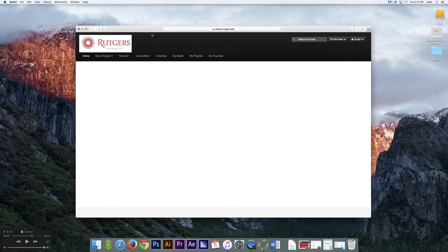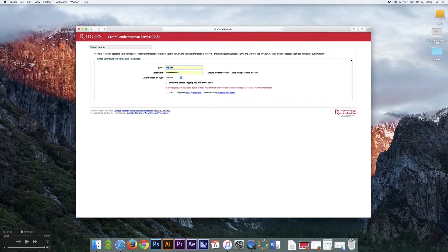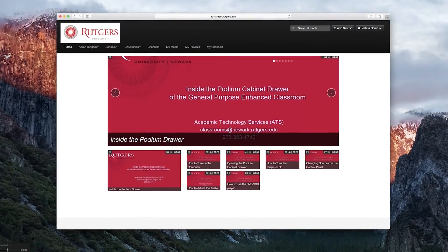It'll redirect us to a page that has the Rutgers seal in the top left corner, some channels below, and in the top right we'll see a search toolbar as well as two drop-down menus that say Add New and the other one Guest. The rest of the page is blank, as our MediaSpace is restricted to authorized users only. To log in, click on that top right drop-down menu titled Guest, then select Login. It brings us to the CAS — the central authentication service for Rutgers — where your NetID and password will be authenticated. After logging in, you'll be redirected back to the home page, where that once blank white space is now populated by a tiled set of images. These images together are called a gallery, and each image represents its own media file.